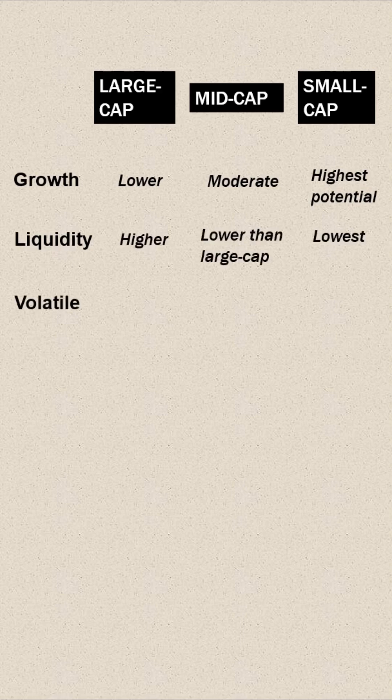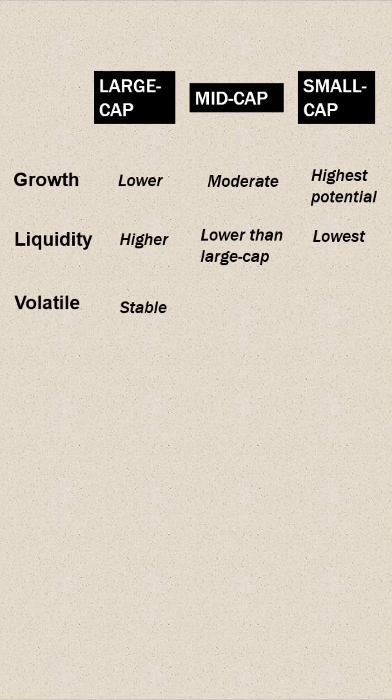Moving on, prices of the large caps are relatively stable. Mid caps are slightly more volatile than the large caps and small caps are highly volatile.